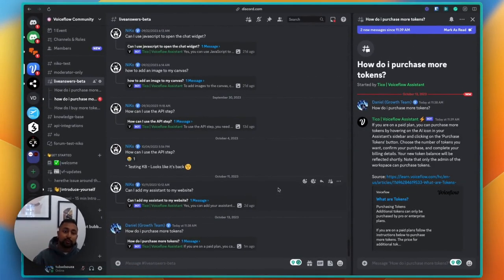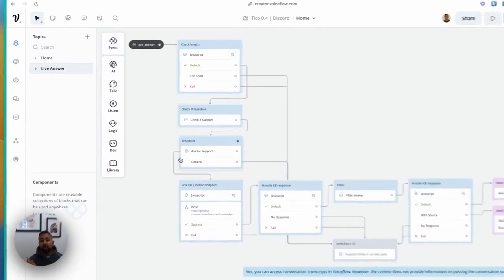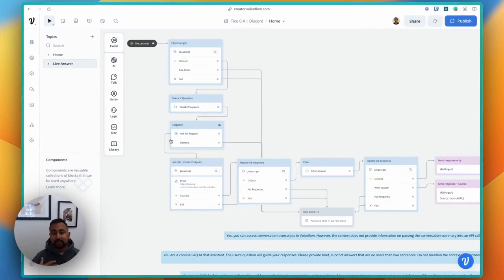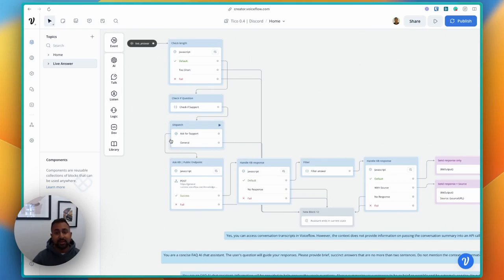To walk you through what the VoiceFlow project looks like — we're going to jump into a tutorial with Nico, who's actually built out the custom connector. Fair warning: this is intended for developers. If you are a developer, this is something you'll be able to do — we've got a repo for you. If you aren't a developer, I'd recommend looking at other tools. But if you're a developer, VoiceFlow gives you a ton of flexibility to handle all these things.